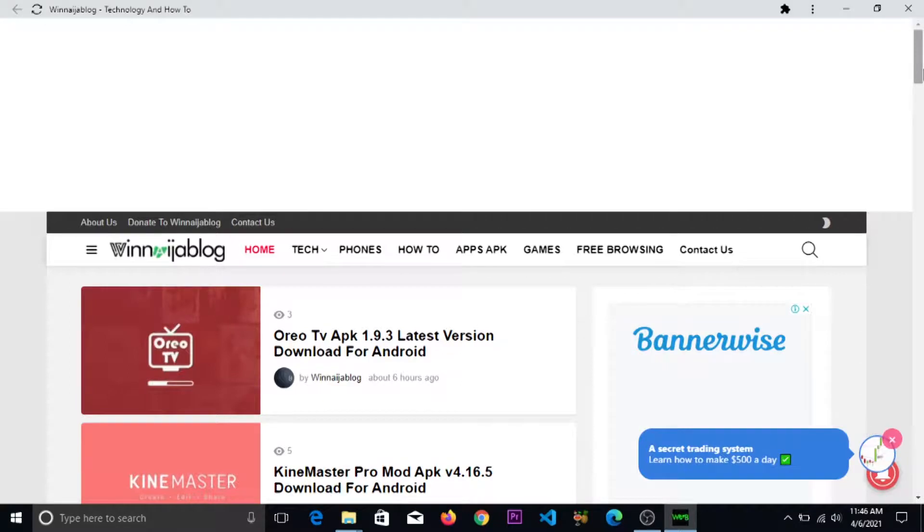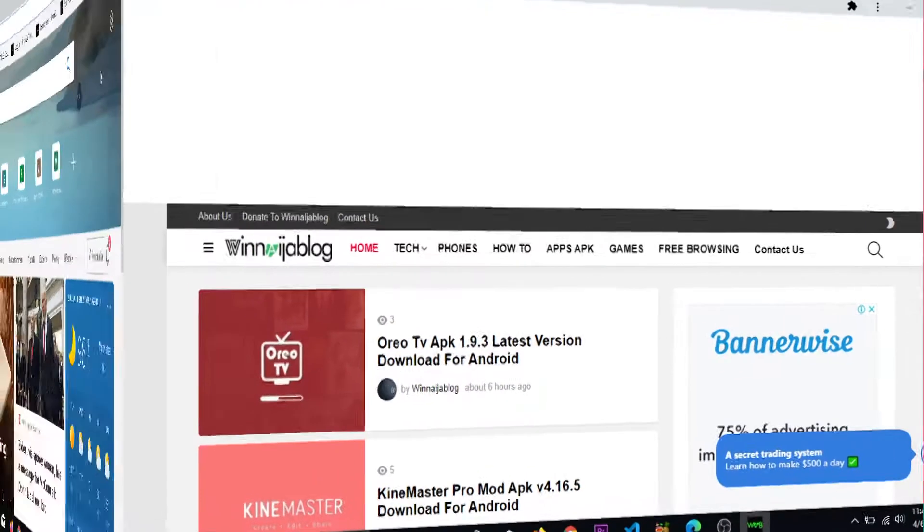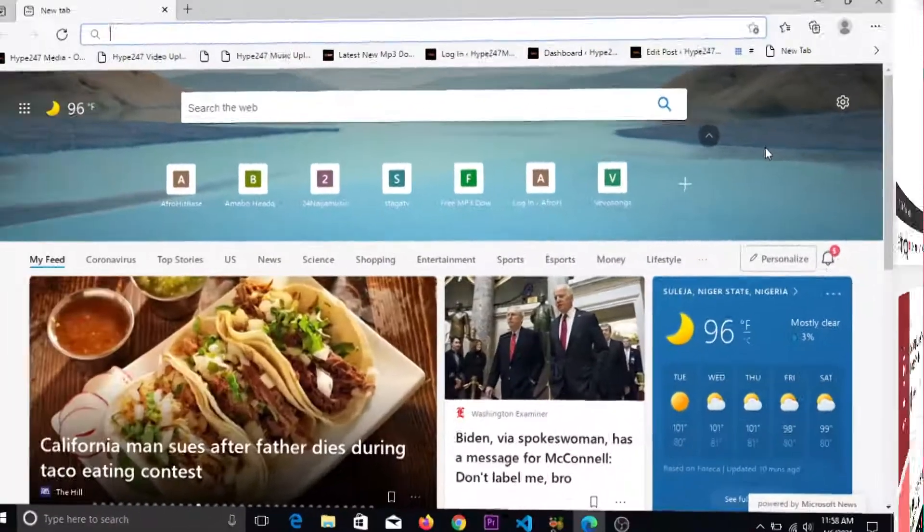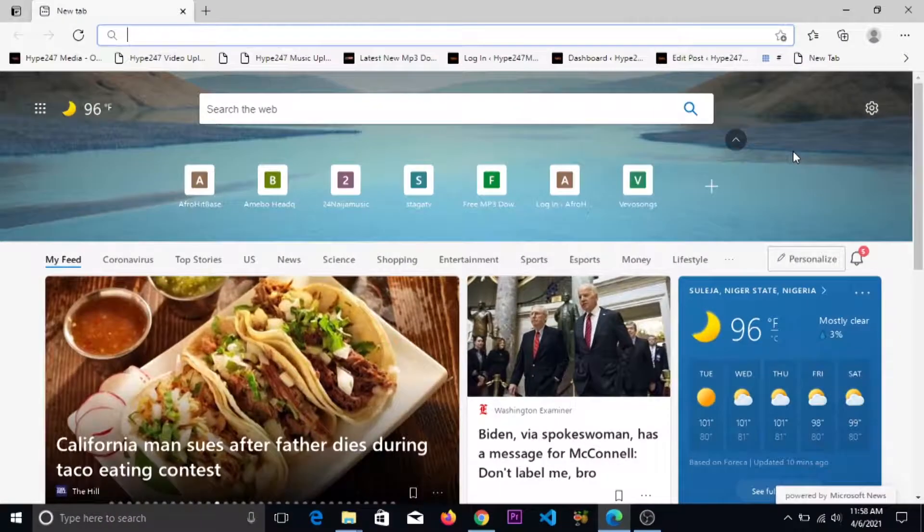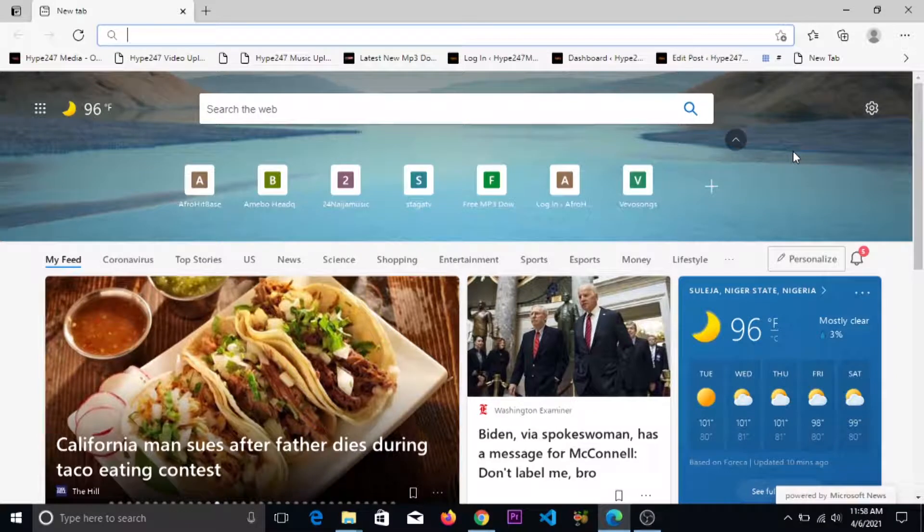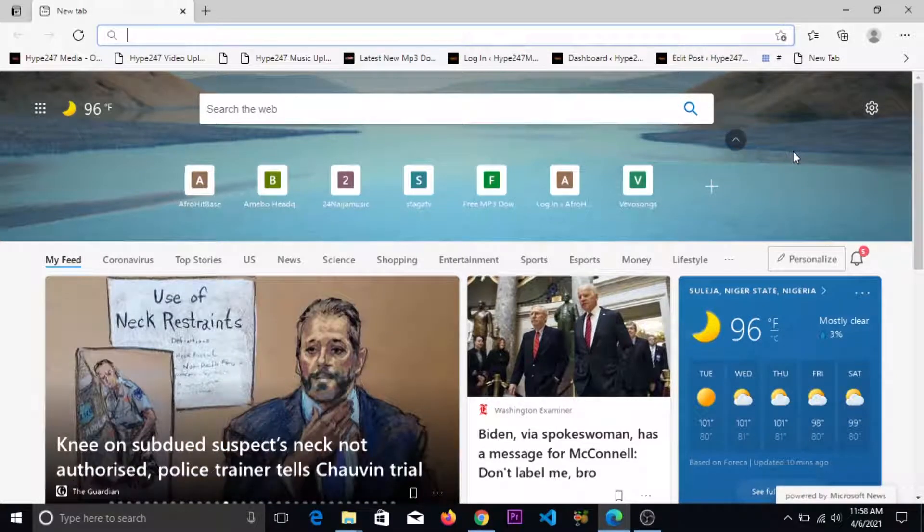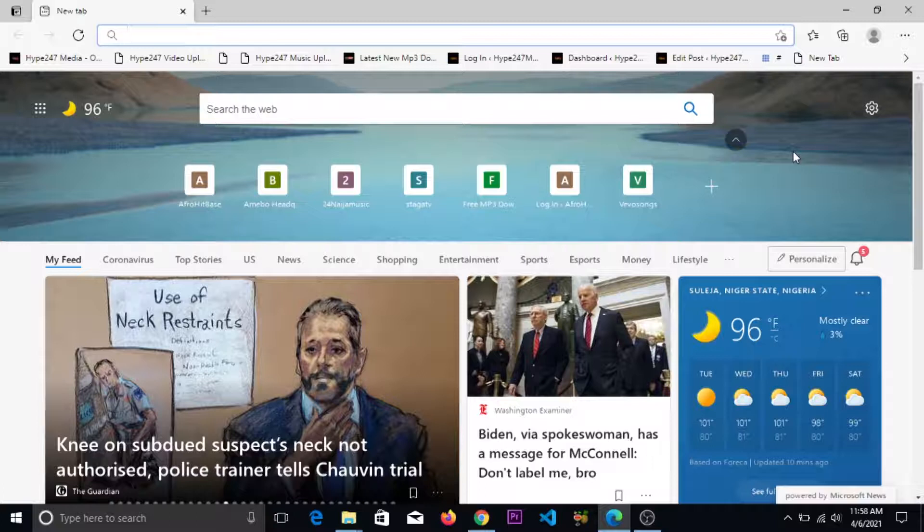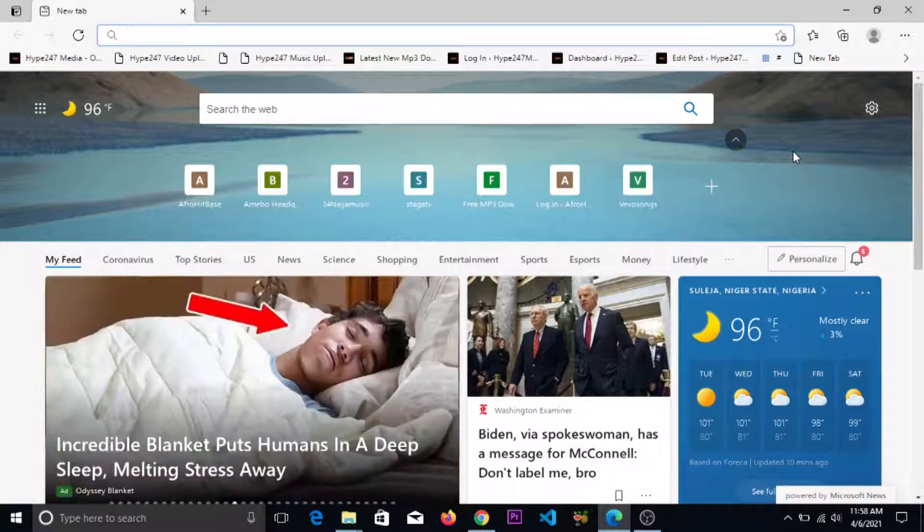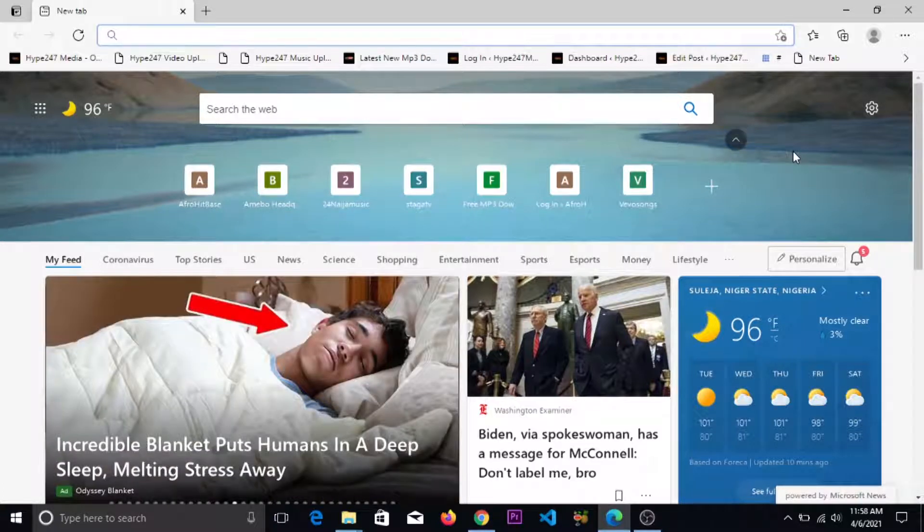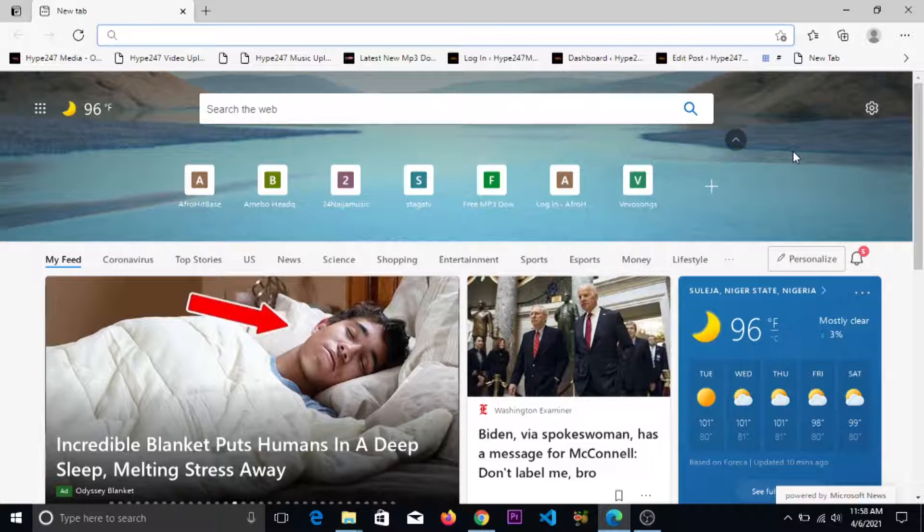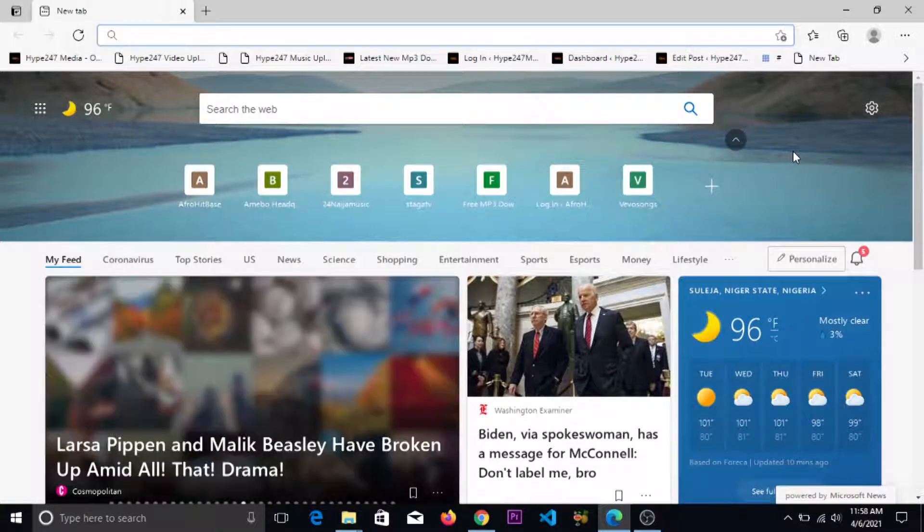and you can access it anytime you want. Okay guys, I'll be teaching you how to use Microsoft Edge browser in turning any website of your choice into an app on your system. It's pretty easy and I'll